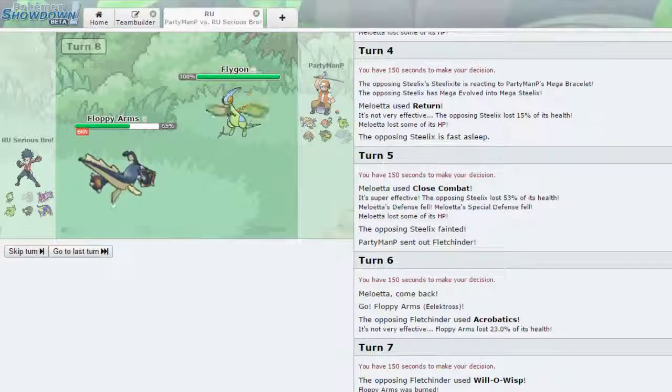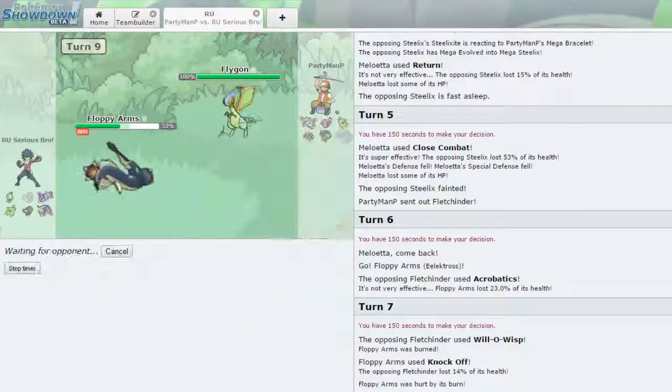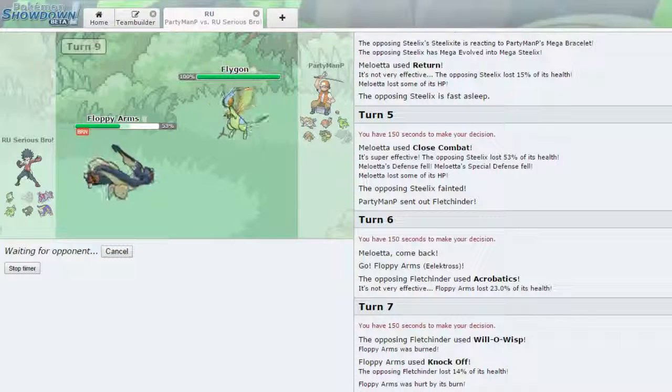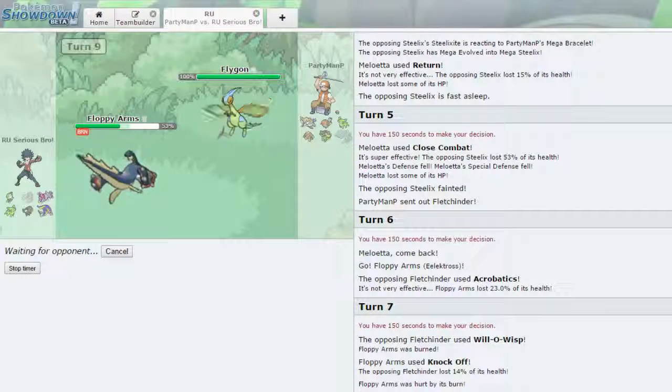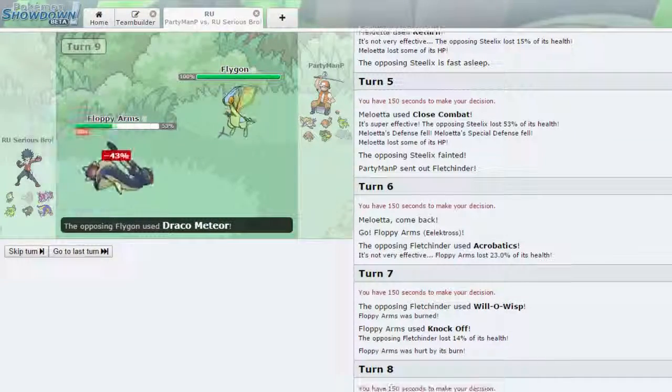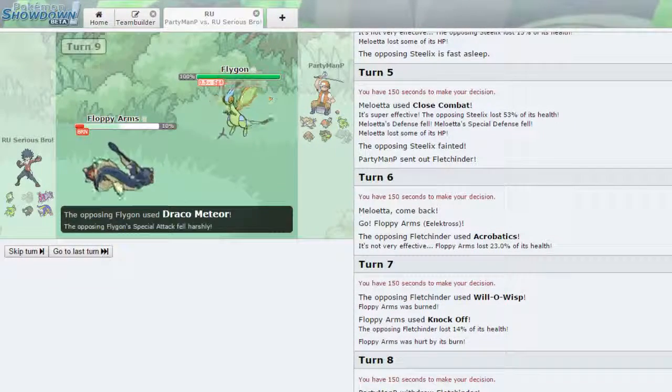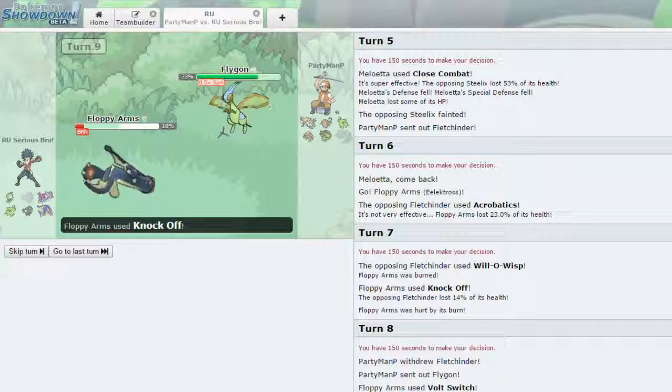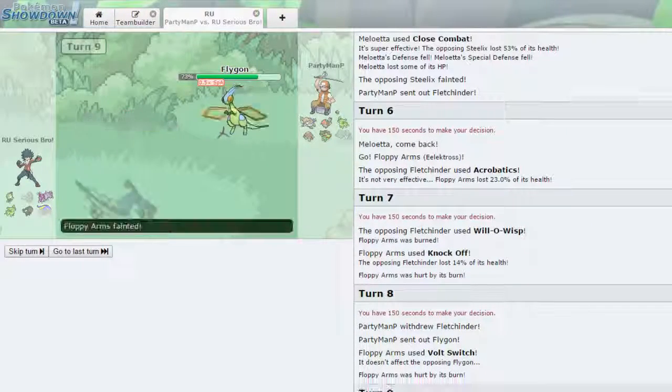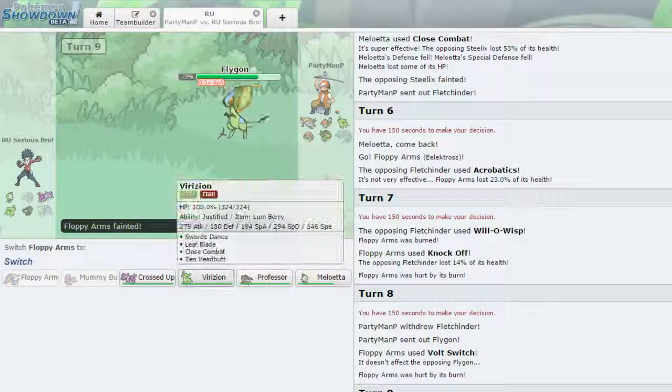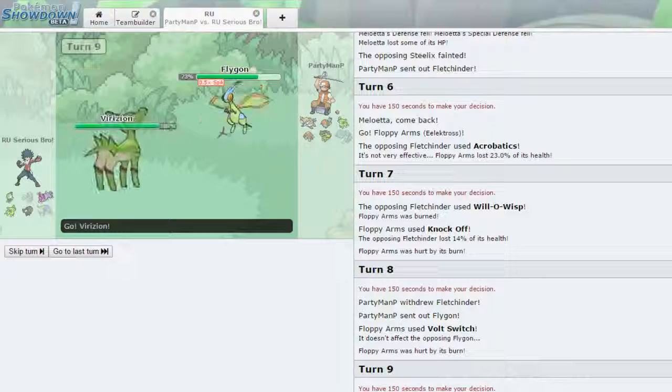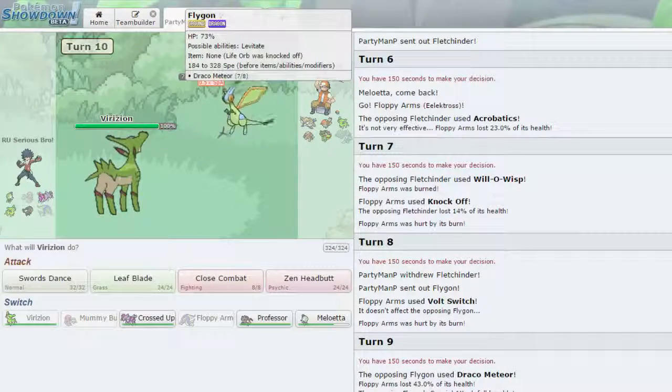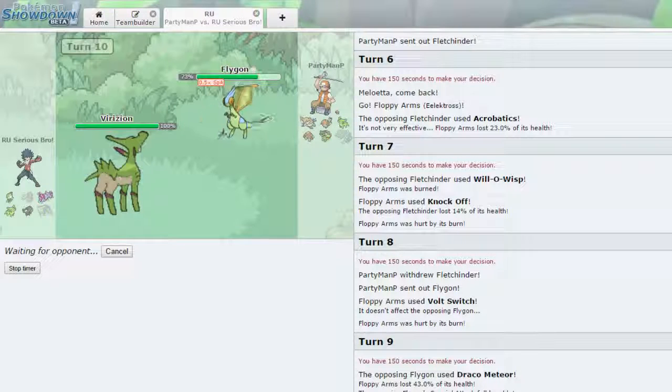I'm going to Knock Off again. If he sends out his Virizion in there, that's fine. I still have stuff to deal with it. I am Assault Vest. And this thing's a Life Orb. And I'm going to go down to Burn. And that's fine. This Flygon is heavily crippled at this point. I'm going to fire off Zen Headbutt. It can't U-turn. But I'm just going to fire off Zen Headbutt.